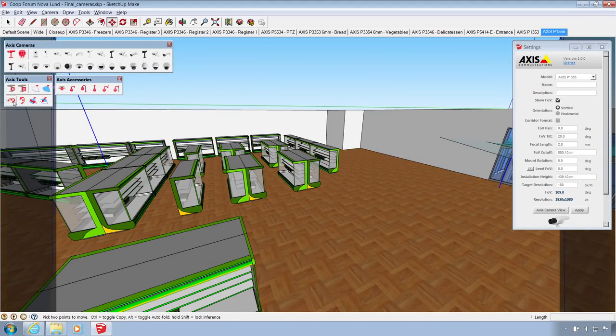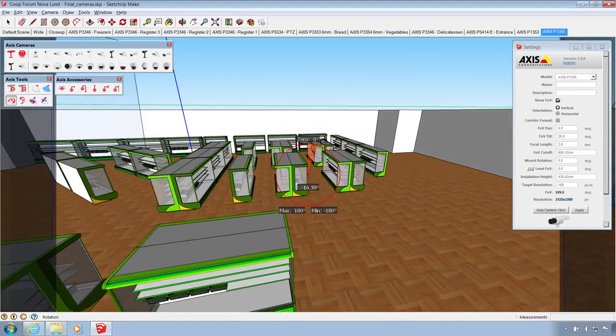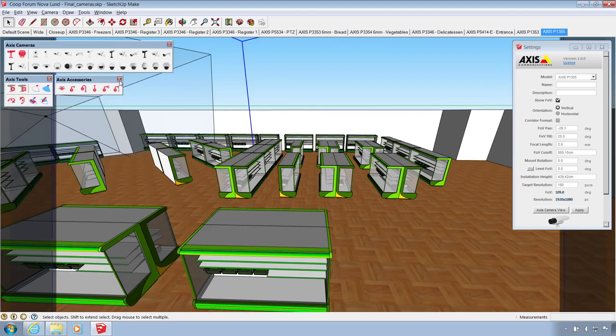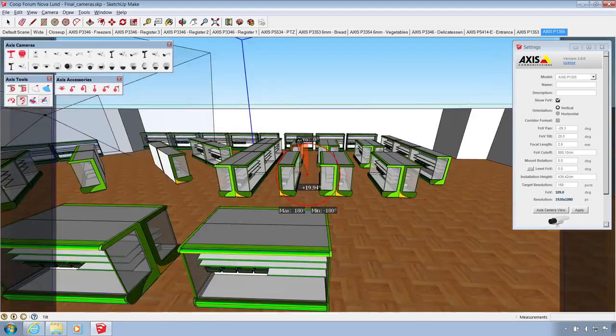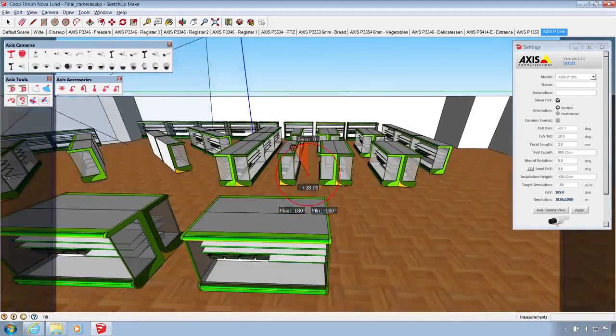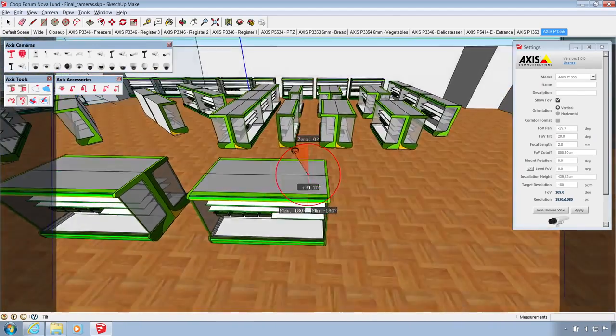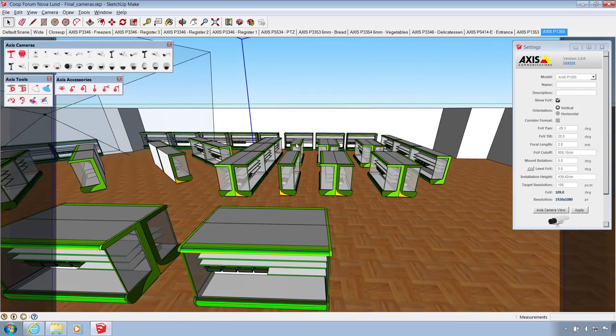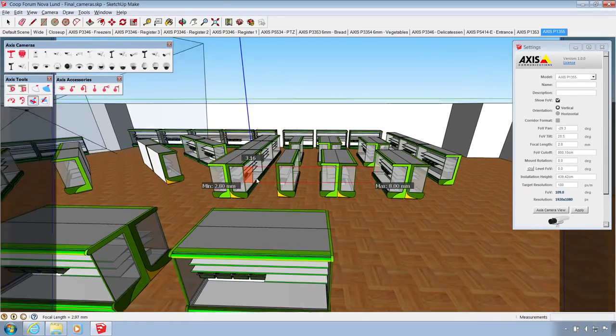Use the pan and tilt controls to set your desired field of view. You can also set the focal length and field of view cutoff.